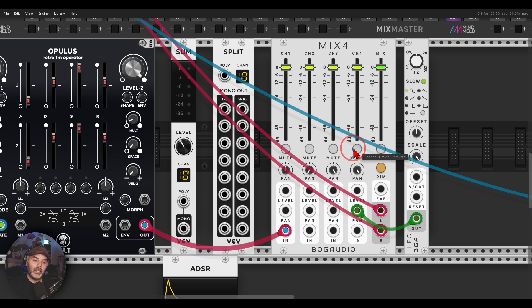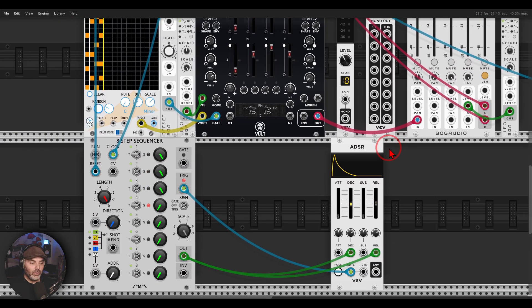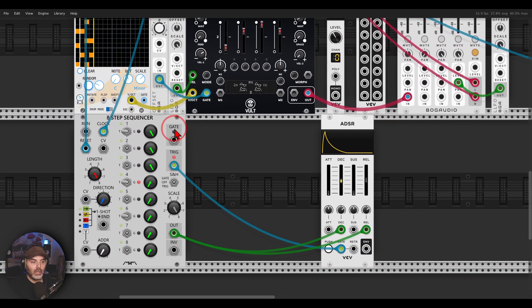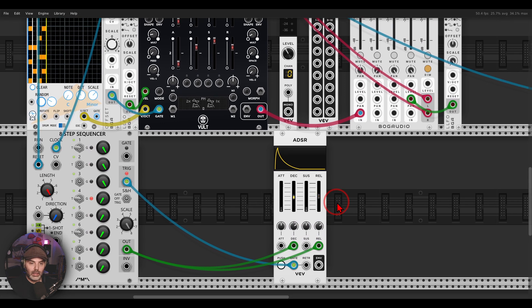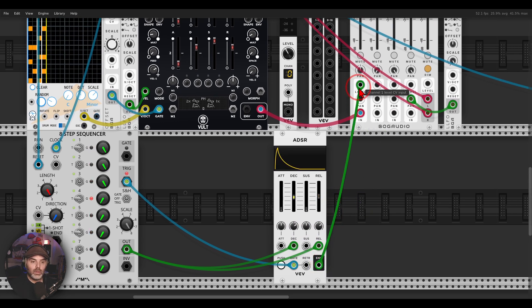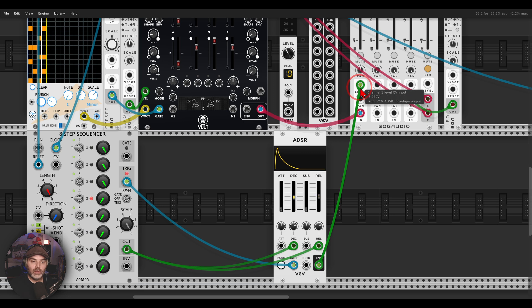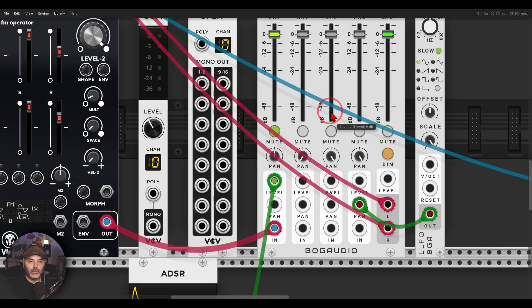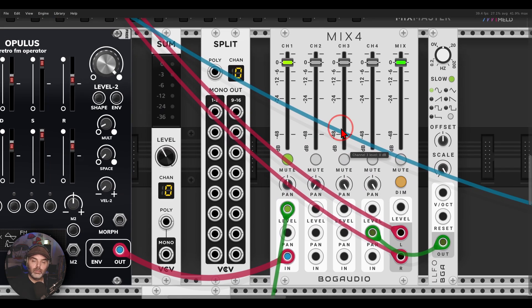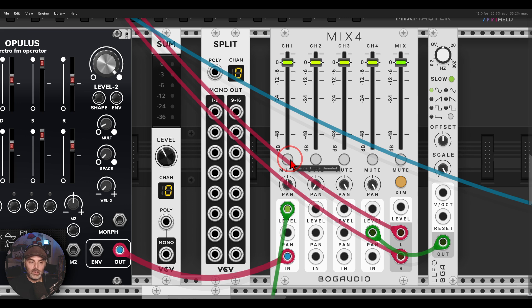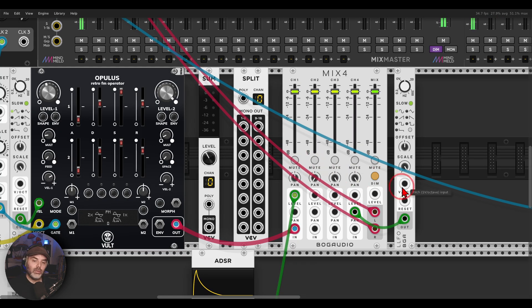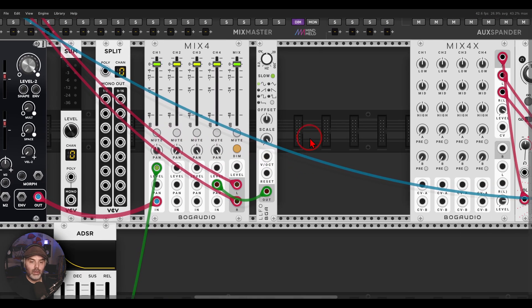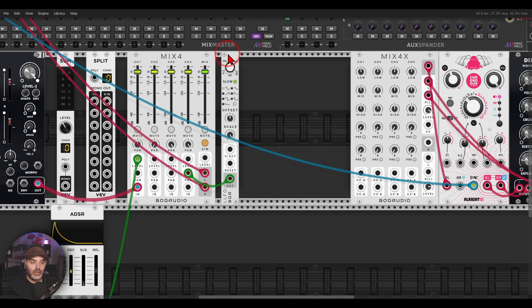I can also add rhythmic variation. I have here this eight step sequencer from Count Modula, and basically gating an ADSR, modulating decay and release. And now I can use this to modulate the level of the first voice, for example. So again we have panning modulation, we pan two voices, and we have also rhythmic variation.